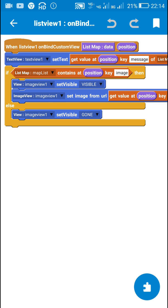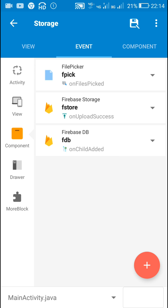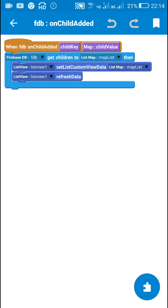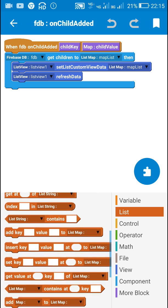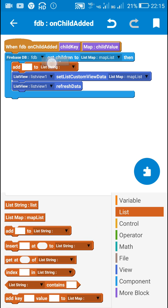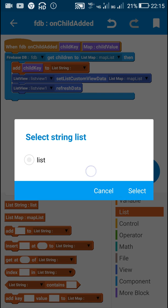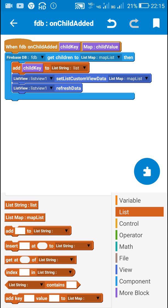So this is what I created in my previous video. Now in order to enable deleting, I will first go to firebase tb on child added. Here I will use the block 'add child key to list string list'. I have created a new list string for this, so I will use the block add child key to list string list.